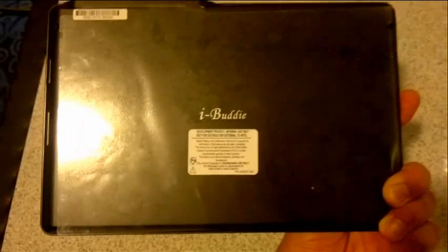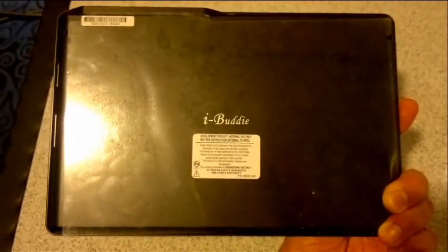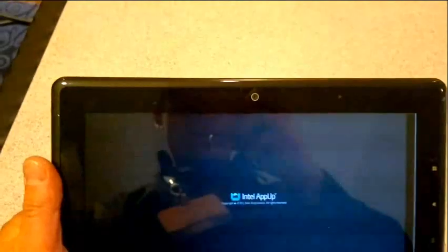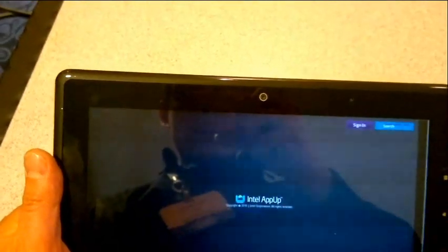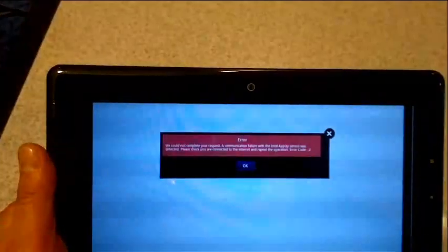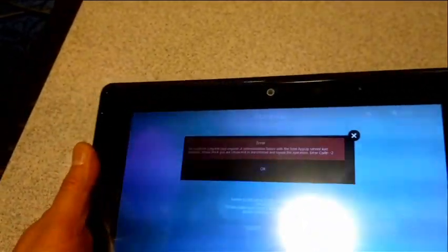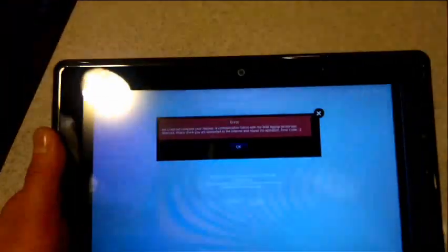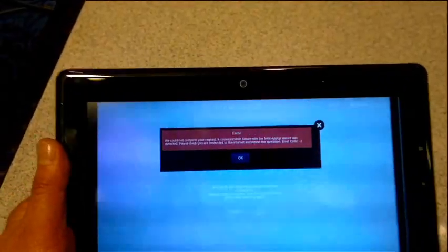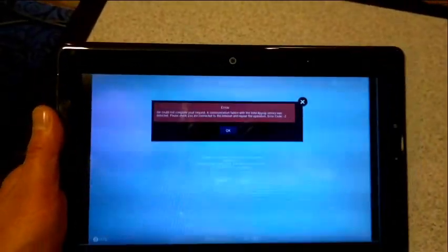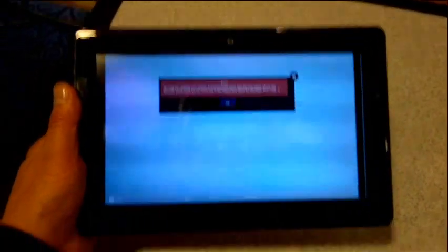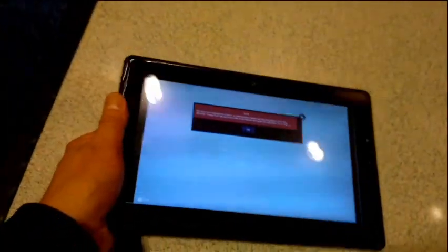On the back we can see it's called the iBuddy. The ODM for this, we think, is ECS, who we saw making a Windows version of this tablet. We saw it at CBIT back in March.